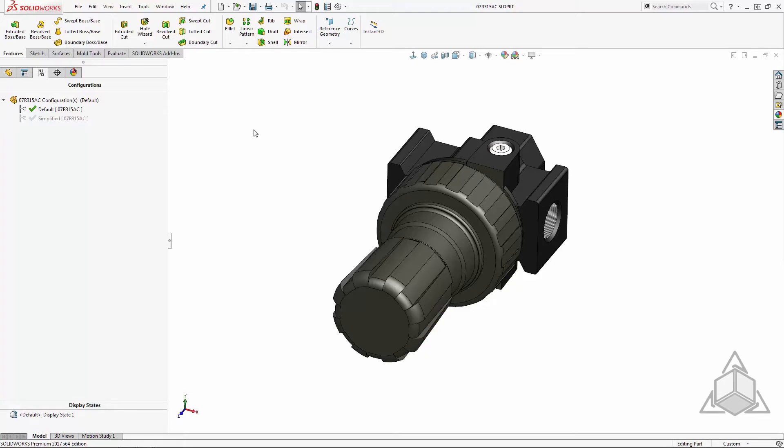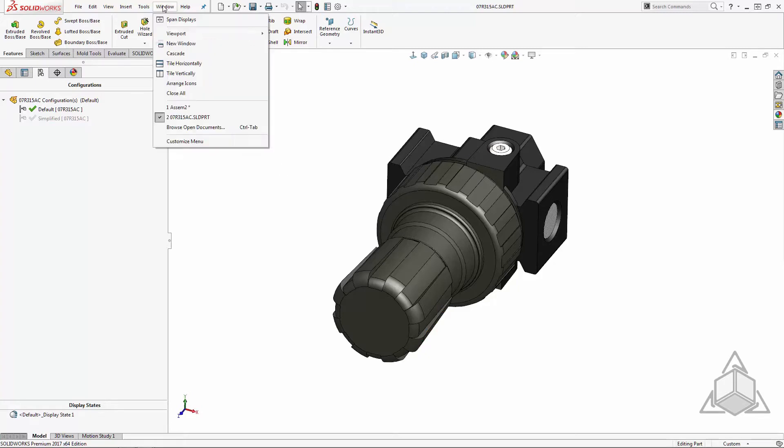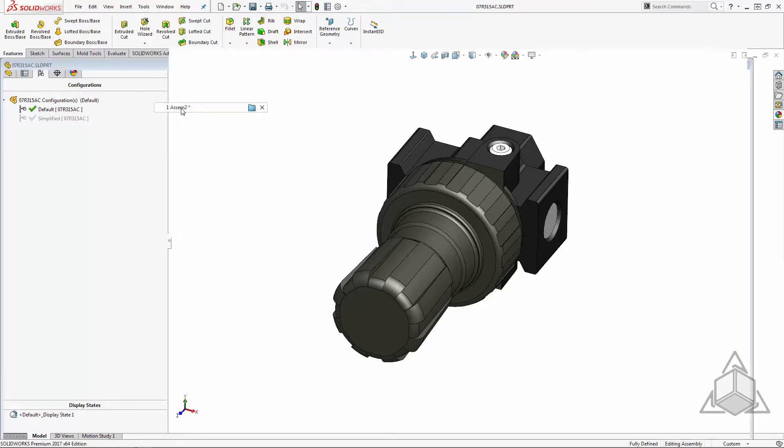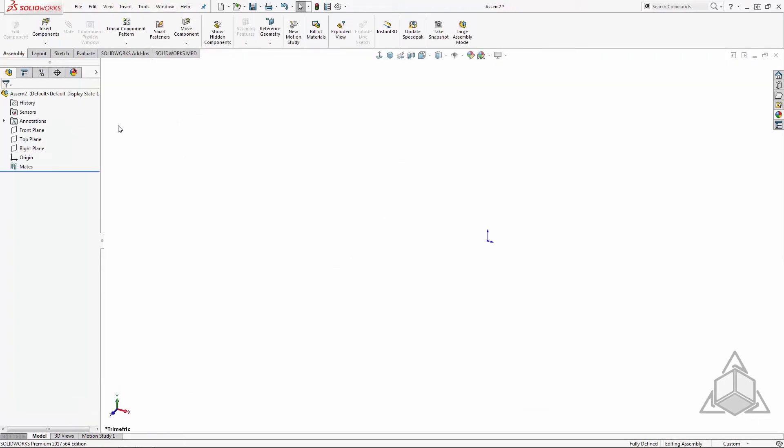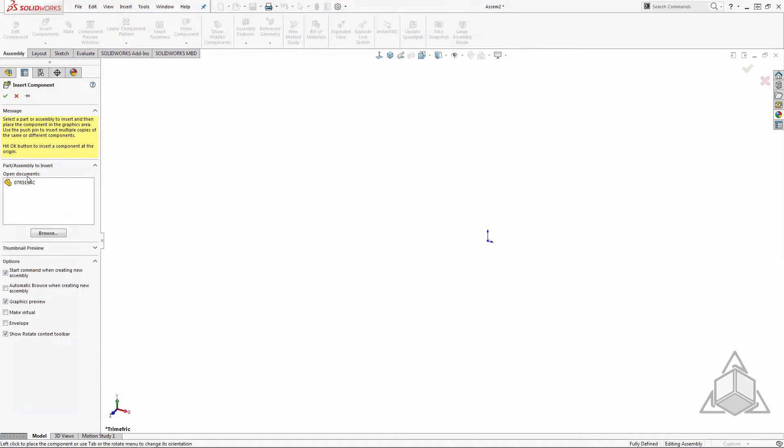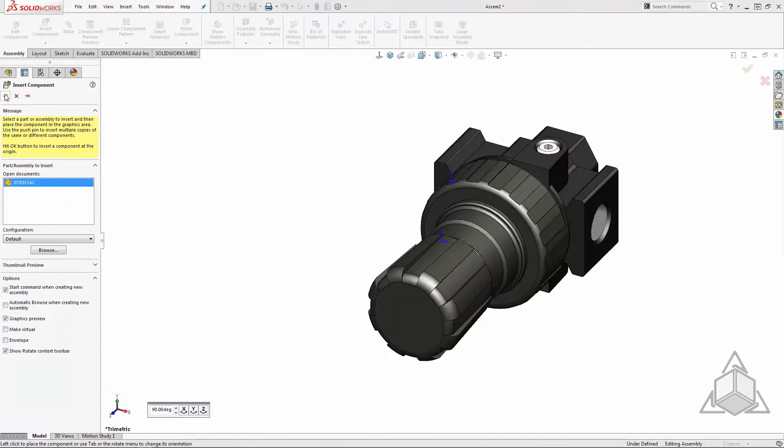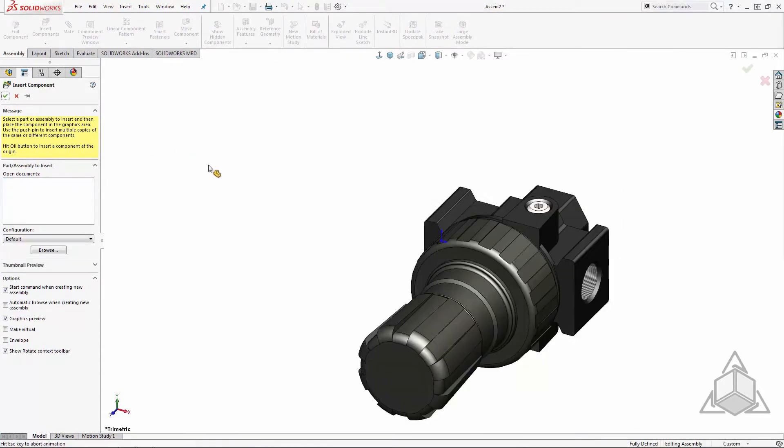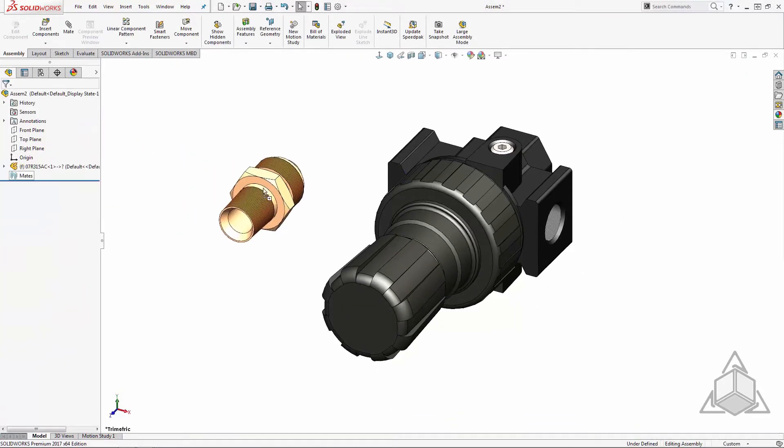To set this up I have to create a dummy assembly first. Let's drop the regulator in and add a few connectors and mate them in place as I normally would.